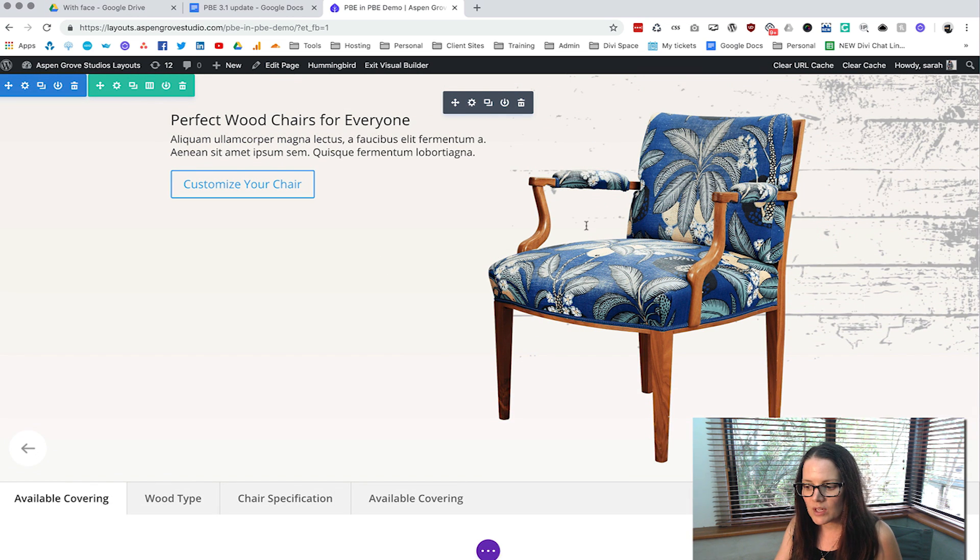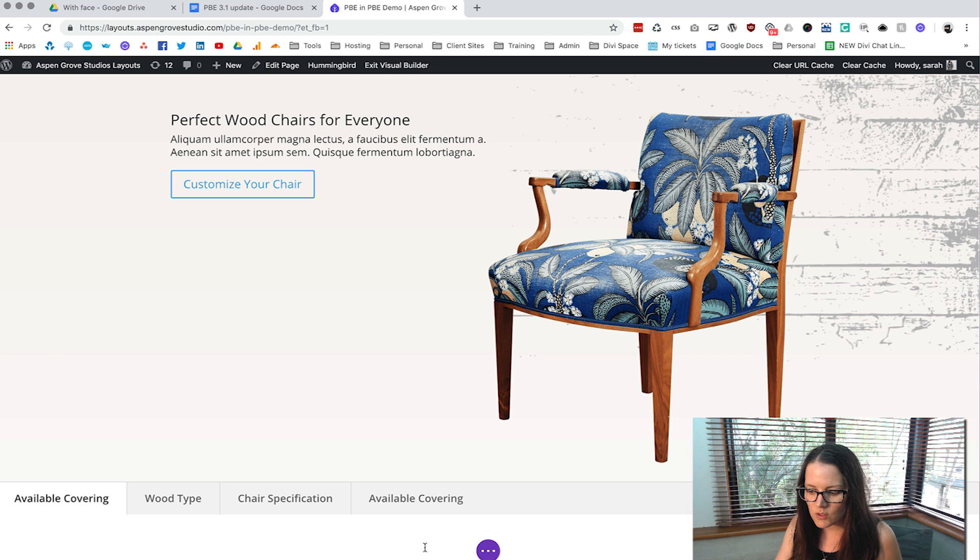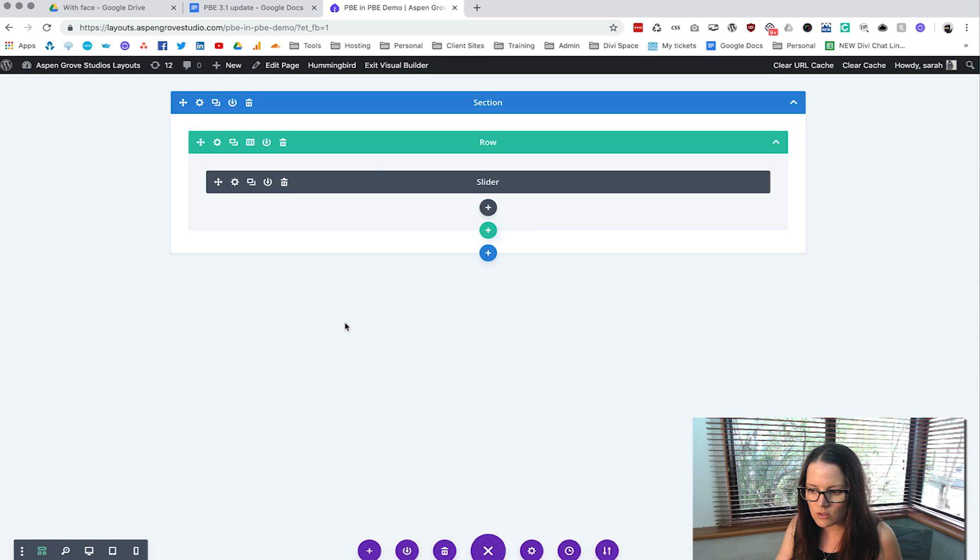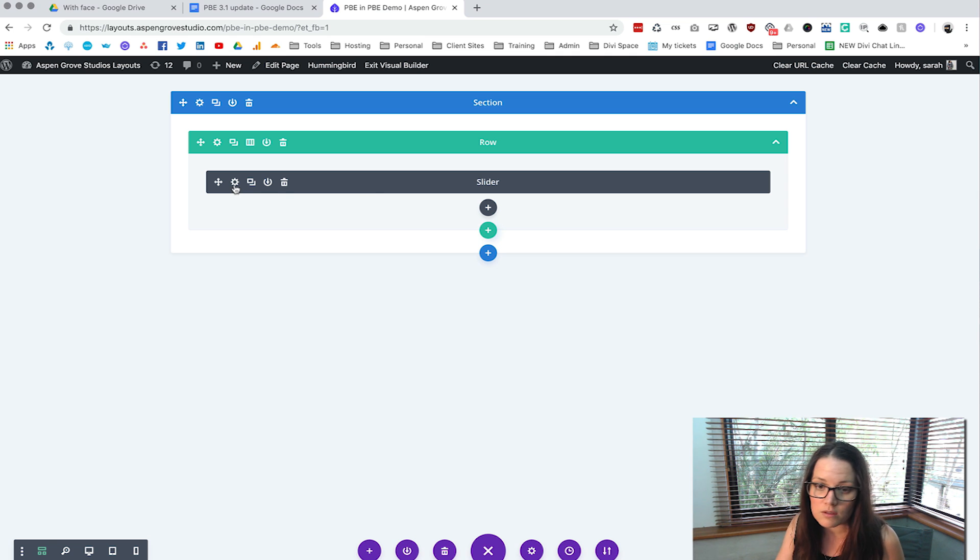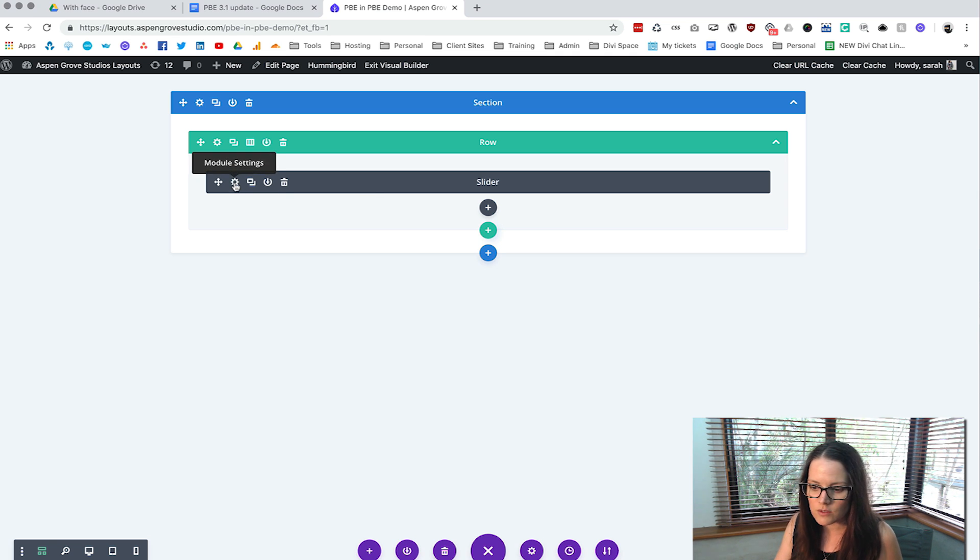Now if you don't like how it looks, if it just annoys you too much, you can click here and then just go to this view and then you can just see you've got a slider. Okay great we know what it looks like we don't need to see it in the visual builder.